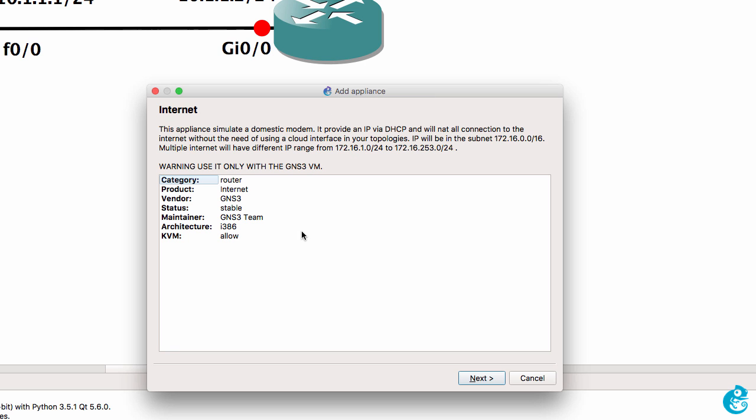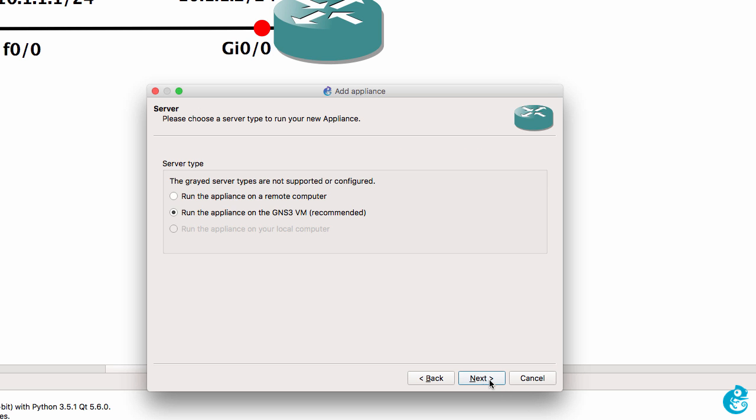A summary of the appliance is shown here. This is similar to the information found on the GNS3 website. So I'm going to click next. The appliance should be used with a GNS3 VM. So that's what I'm going to select and I'm going to click next.